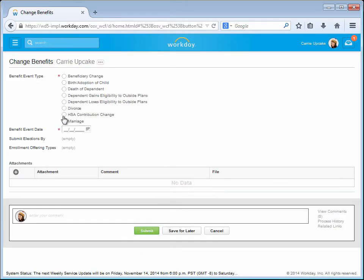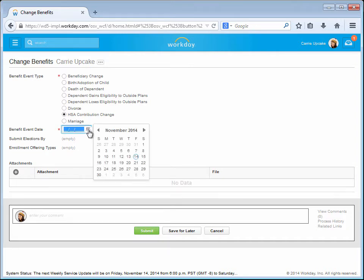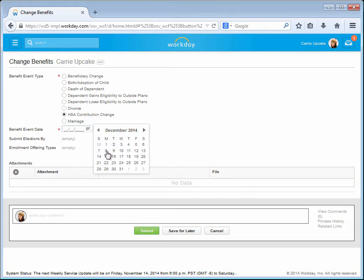Carrie now selects the type of change she is requesting. In this case, she wants to change her HSA contribution. She selects a benefit event date, usually the start of a new pay period, and clicks Submit.